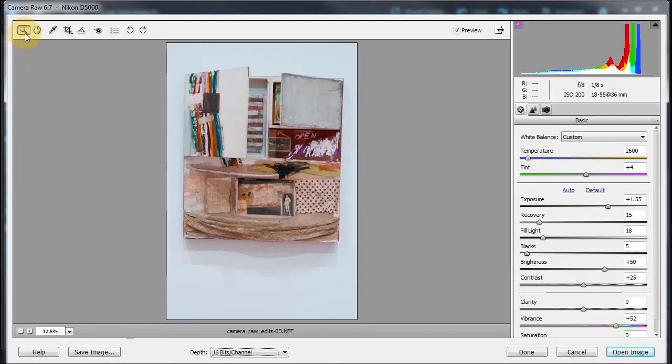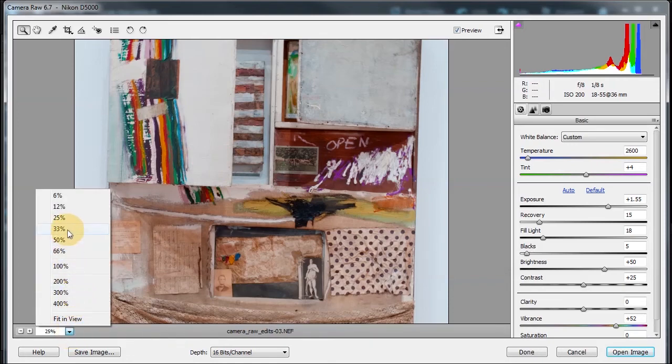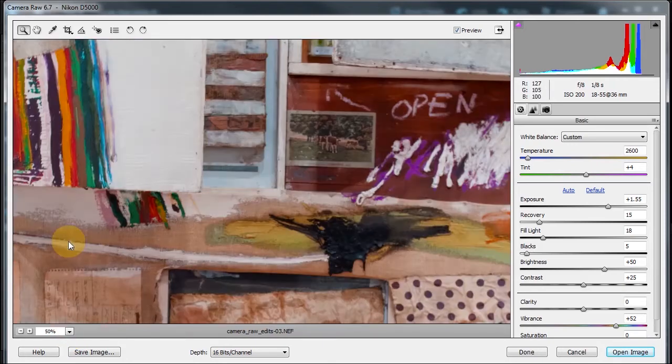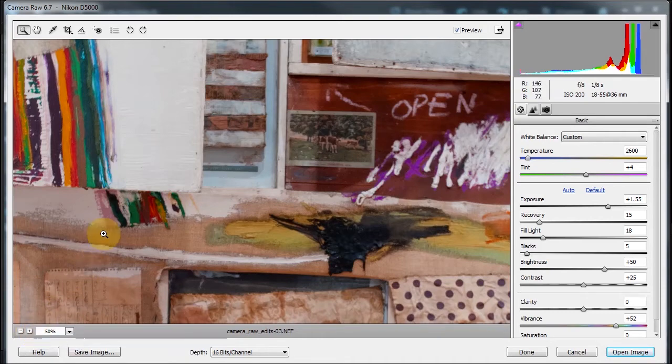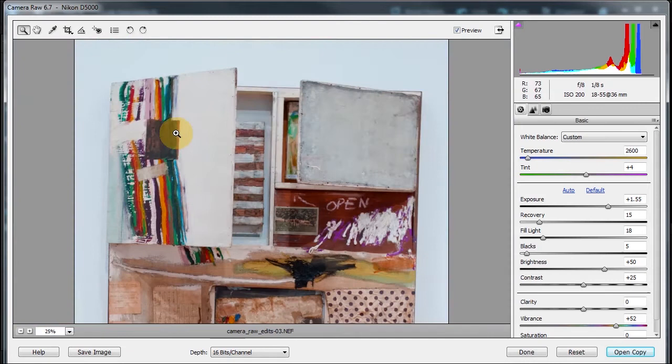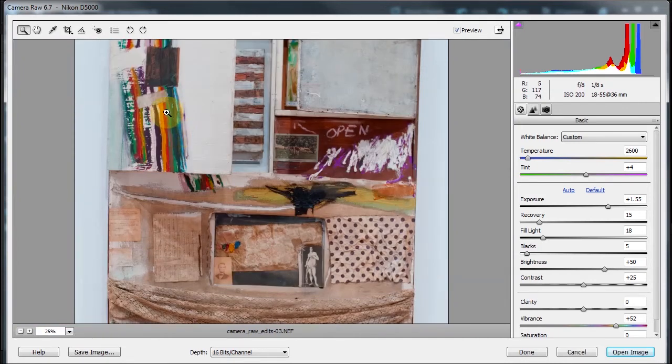In the top here, I have the zoom tool, which is the Z for shortcut. This allows you to zoom in. You can also choose presets here, so I can choose 50% if I want, or I can use these manual ways. Remember, if I do have the zoom tool, and I press the Alt key, it will zoom out.